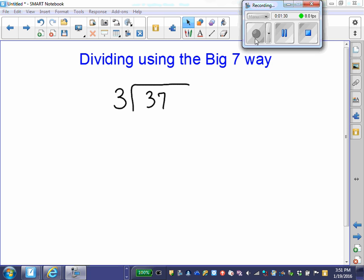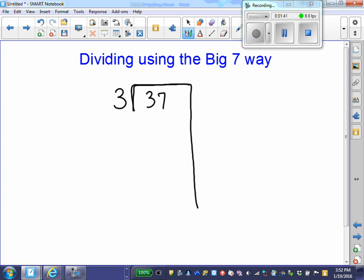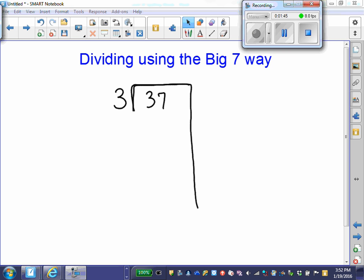Here's our division problem: 37 divided by 3. We take our bracket and we're going to turn it into a Big 7. Now we're going to think, what friendly multiple of 3 is closest to 37 without going over? What times 3 gives us close to 37 without going over?